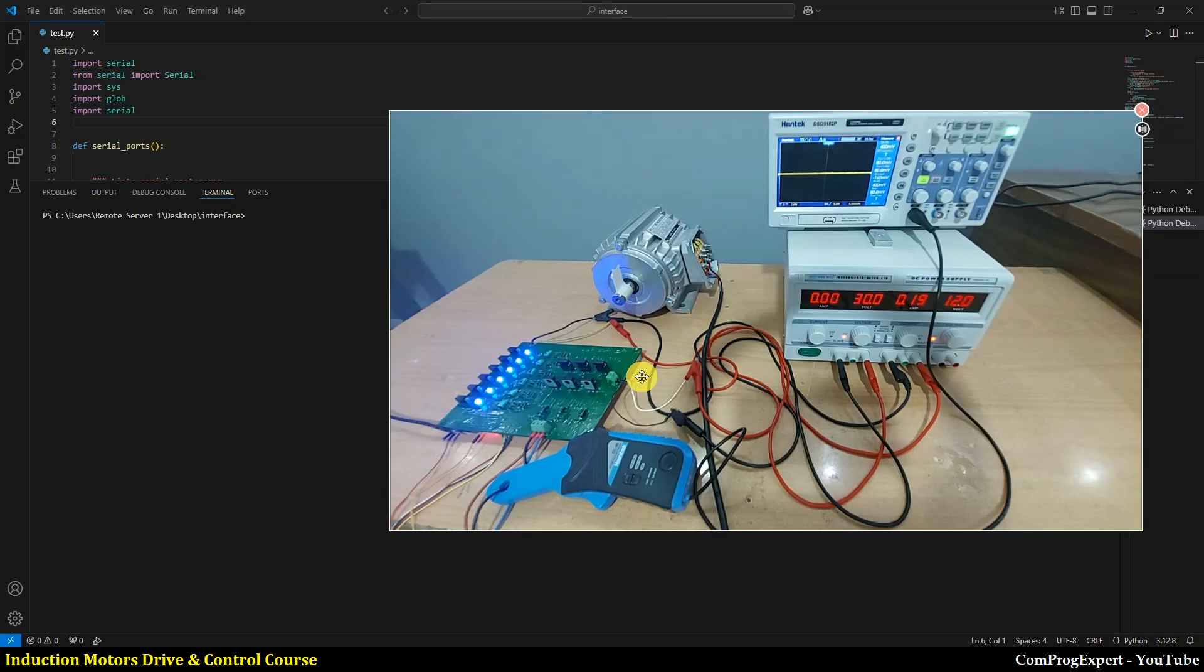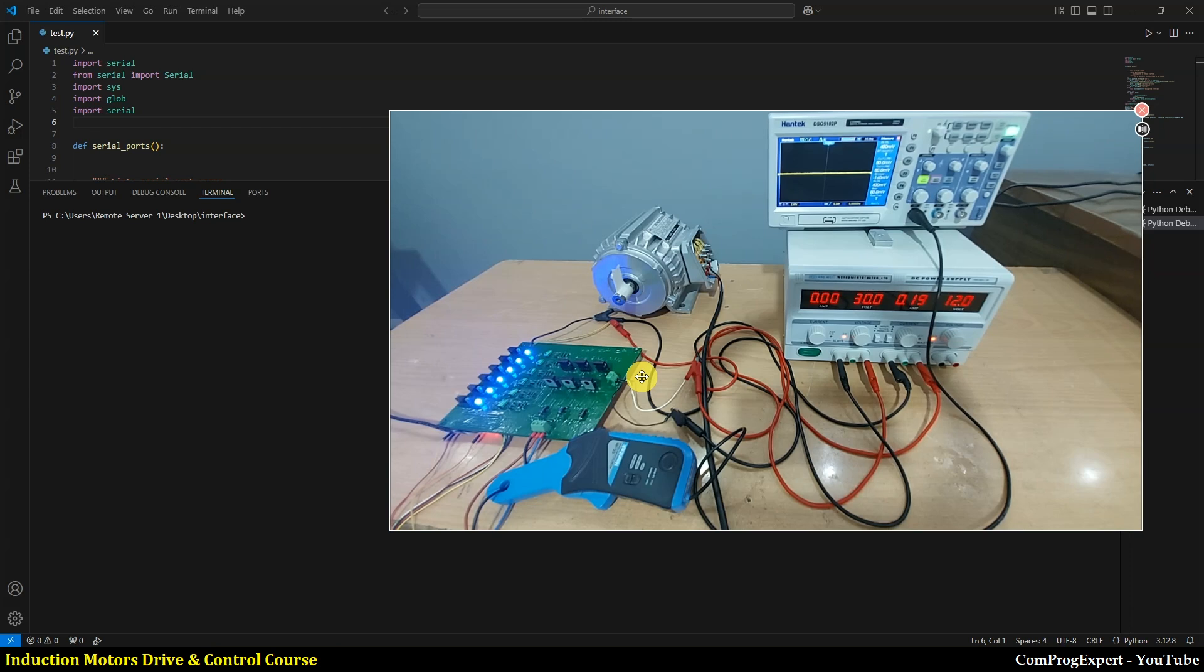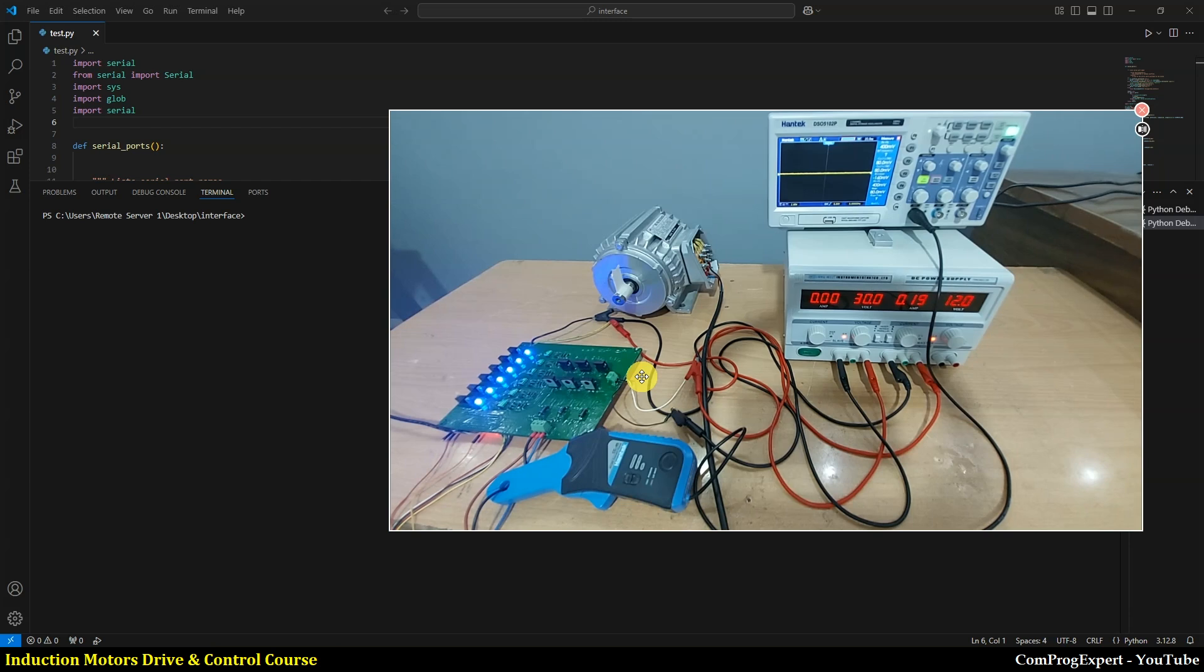Hello everyone, this video presents another topic of the induction motors drive and control course. In this video, we are going to test the developed code for the soft start and soft stop, and also for speed adjustment of the induction motor.